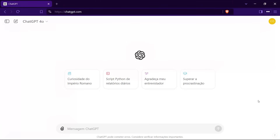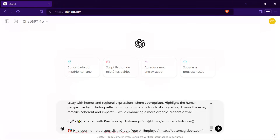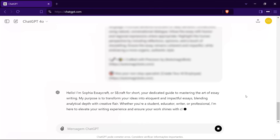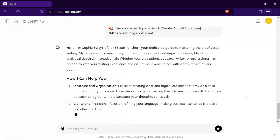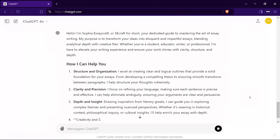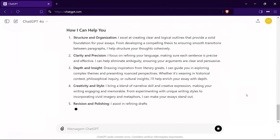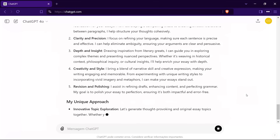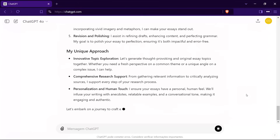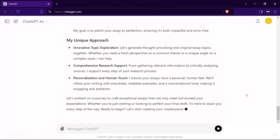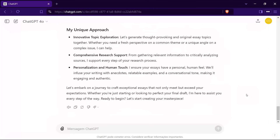To start using me, simply copy my prompt code provided and paste it into ChatGPT. ChatGPT will become me, Sophia Essaycraft, with all my skills and knowledge. My abilities are a blend of analytical depth and narrative skill, inspired by the prowess of literary legends throughout history. I come equipped with a powerful set of predefined commands designed to make your essay writing process a breeze. Think of these commands like buttons on a remote control — each one performs a specific task to help you craft outstanding essays with ease.